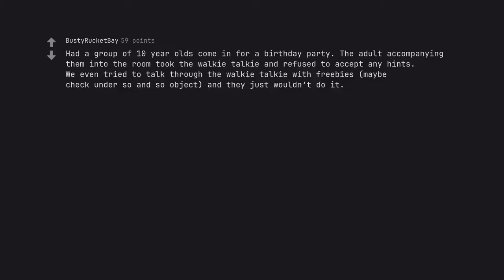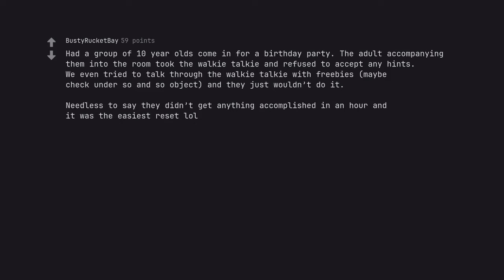Had a group of ten-year-olds come in for a birthday party. The adult accompanying them into the room took the walkie-talkie and refused to accept any hints. We even tried to talk through the walkie-talkie with freebies, maybe check under so-and-so objects, and they just wouldn't do it. Needless to say, they didn't get anything accomplished in an hour and it was the easiest reset.